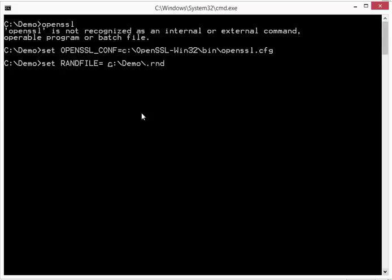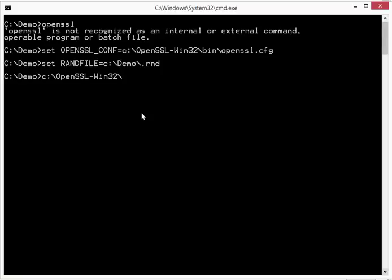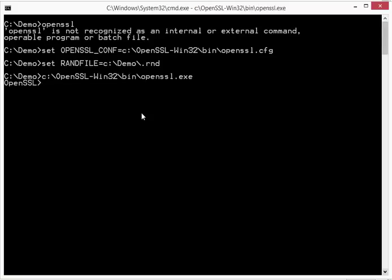Like this. And now I can start OpenSSL. So OpenSSL bin openssl.cfg. Like this. And you can see here, OpenSSL is running.